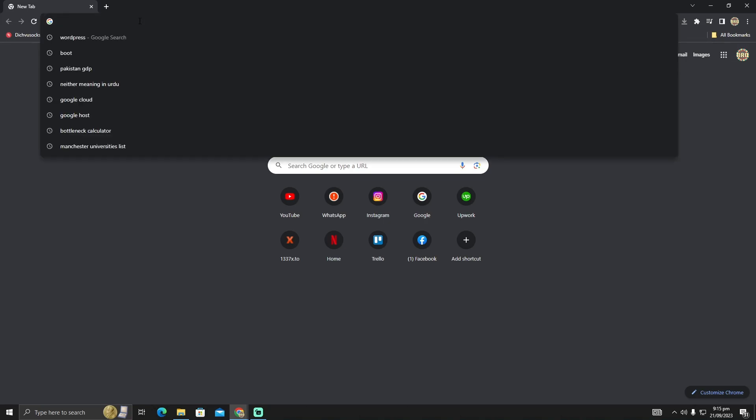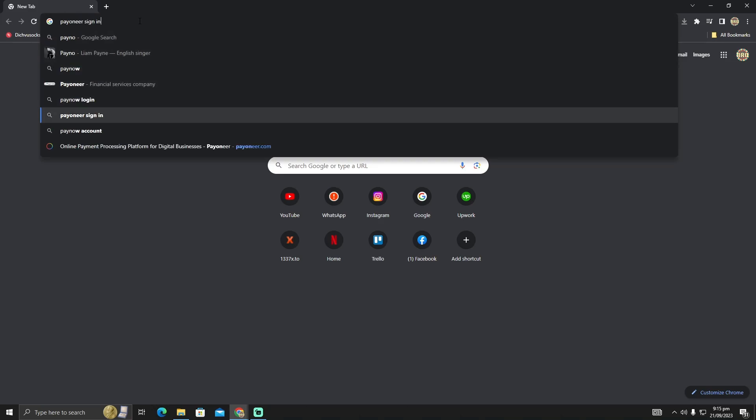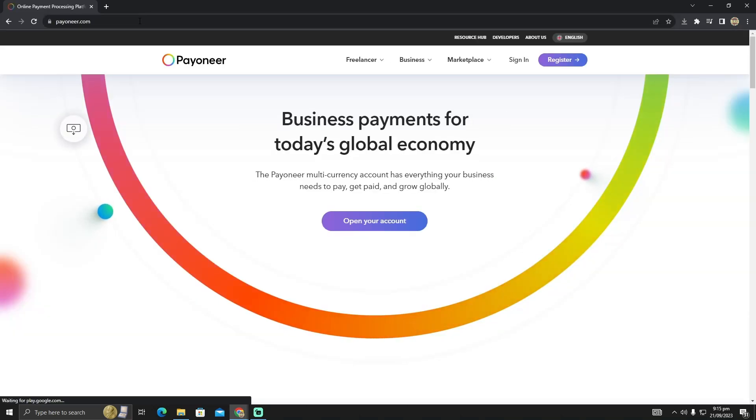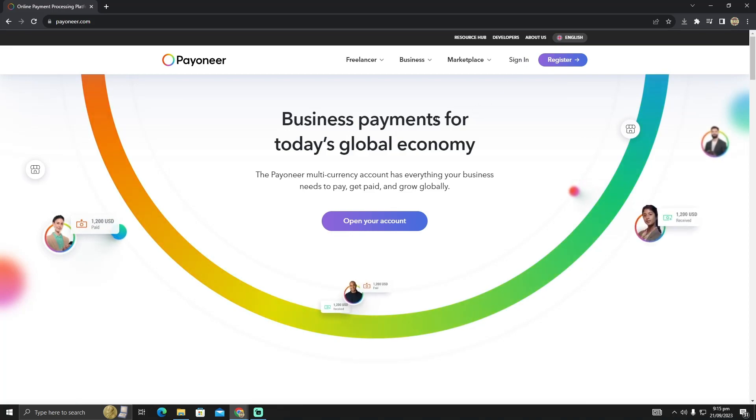What you have to do is go to their website. In my case, I'm going to go to Payoneer and log into my Payoneer account.